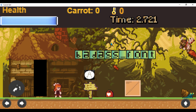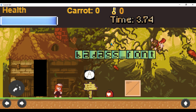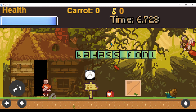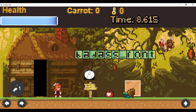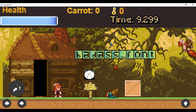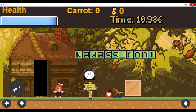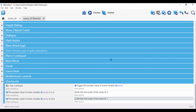Let's quickly test it. Pressing P pauses the game, pressing P again unpauses it. So we're successfully pausing and unpausing the game with the P key.